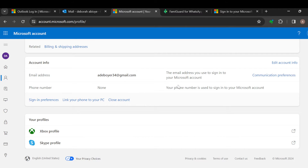You can see the phone number option is set to none. Your phone number is used to sign into your Microsoft account, which means the phone number on Outlook is the same one you used to register on Microsoft.